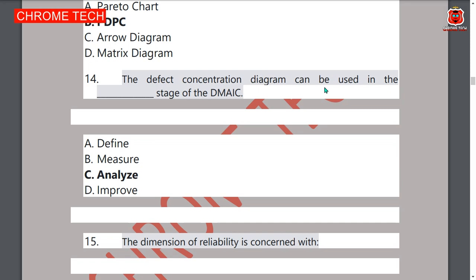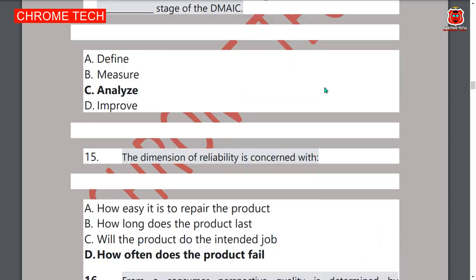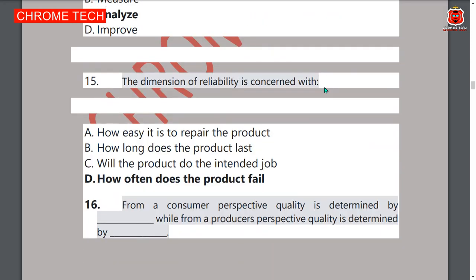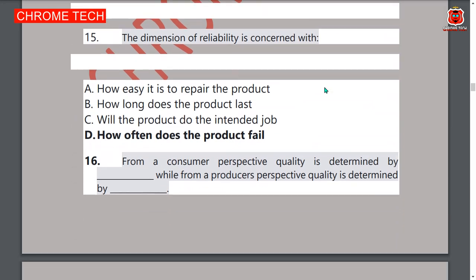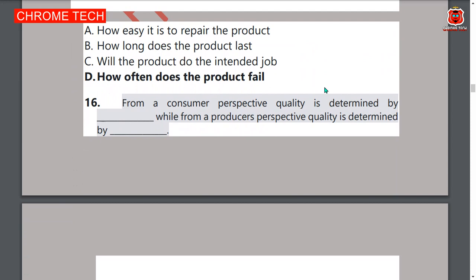Analysis is the correct answer. Fifteenth question: the dimension of reliability is concerned with — option D — how often does the product fail. Option D is the correct answer. Sixteenth question: from a consumer perspective quality is determined by price, while from a producer perspective quality is determined by cost.